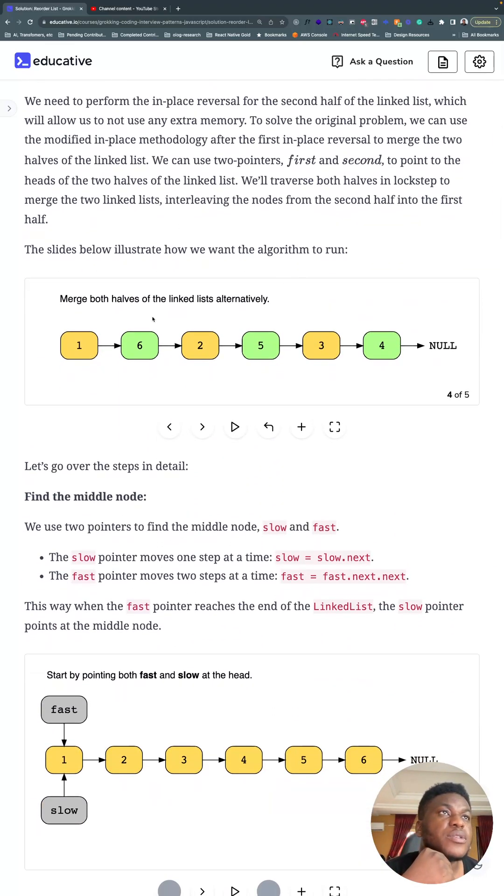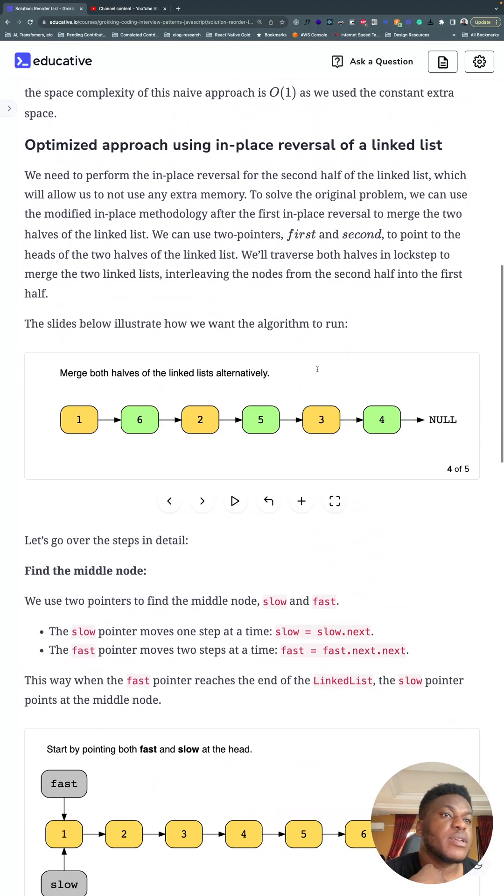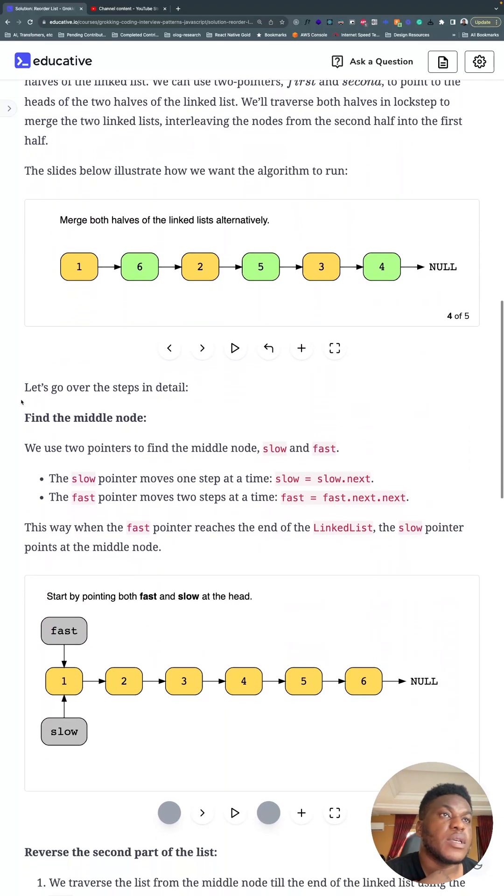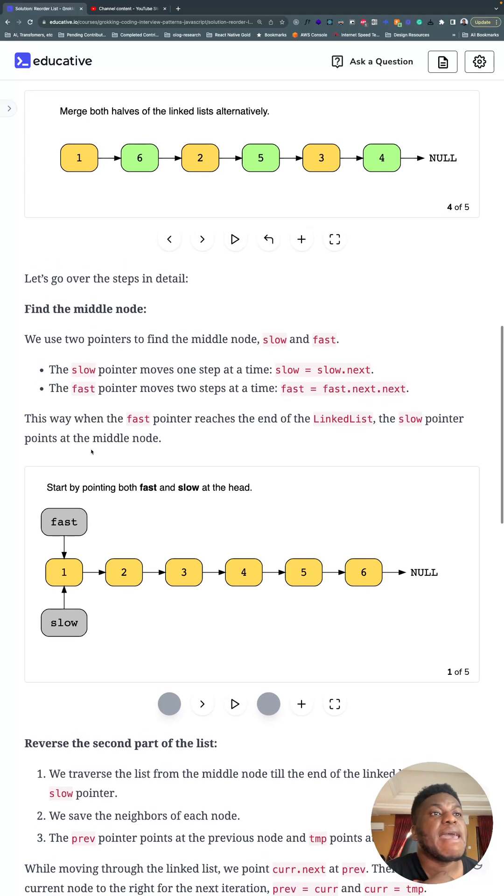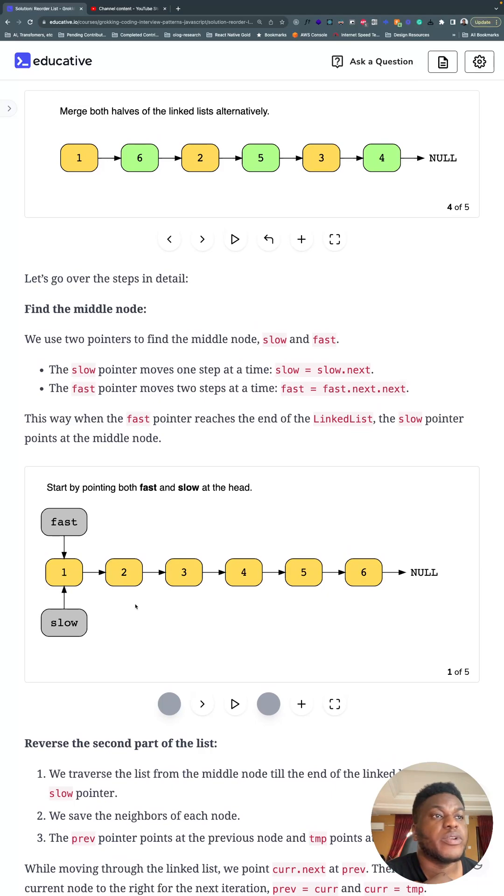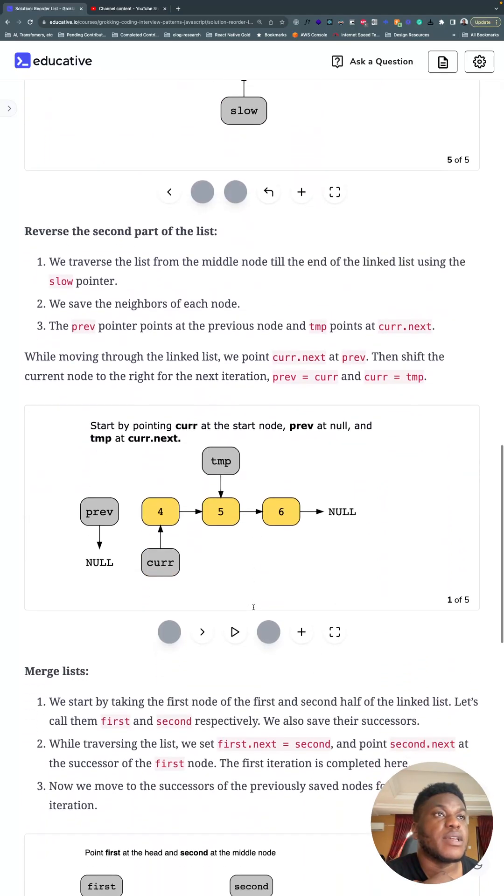The solution. So we want to find the middle of the linked list first. That's the first step of the solution. We've done this before with fast and slow pointers. And basically you jump the fast pointer. For every two steps the fast pointer makes, you move the slow pointer once. And by the time you get to the end of the list, the slow pointer will be at the middle of the linked list.